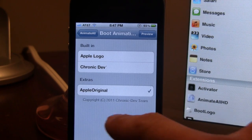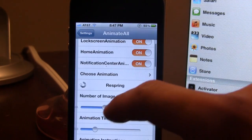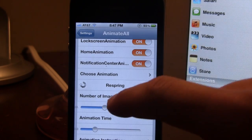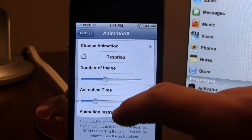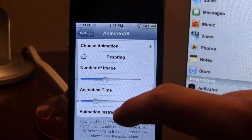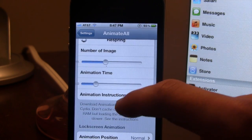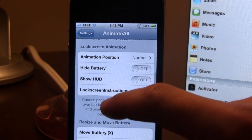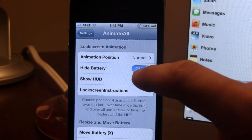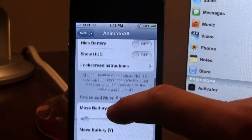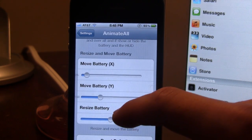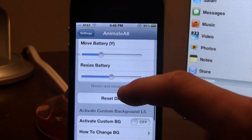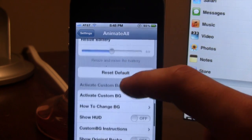In there we do have the Apple original for right now. Once you choose your animation you will have to respring your device for it to take effect. At the bottom we do have some more settings such as the number of images. You can switch out the animation time if you want it longer or shorter. For the lock screen animation you can hide the battery or not, and then we have the resize and move the battery options. You can use the XY coordinates to move the battery around and use the slider to resize it.